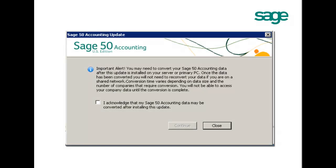After downloading the update and closing the Sage 50 US program, the update files will automatically extract and then the following screen will be displayed.